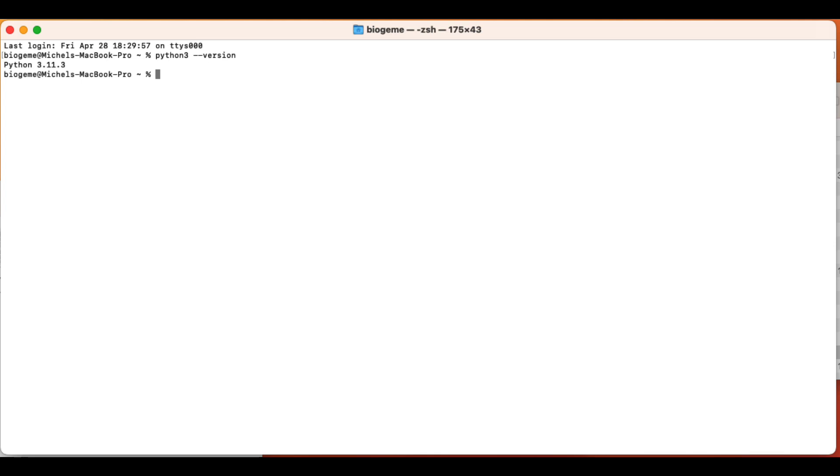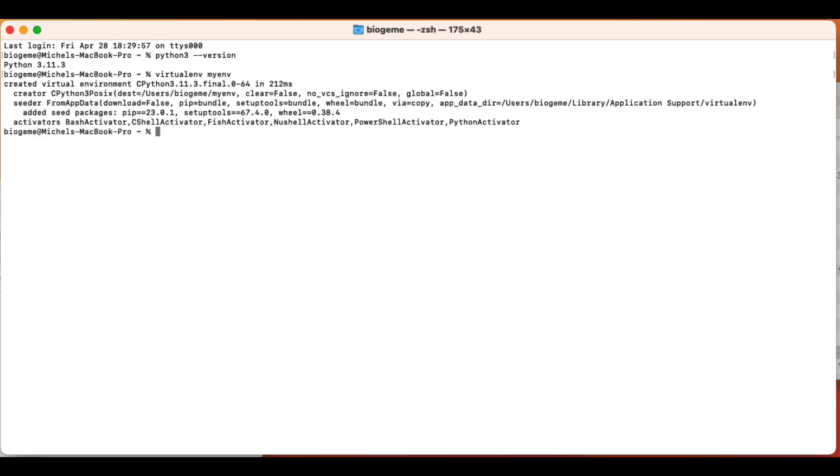So in order to create a virtual environment, you simply type virtualenv and then you give it a name. In this case, I will call it myenv. But of course, you can call it the way you like. So the virtual environment has been created.